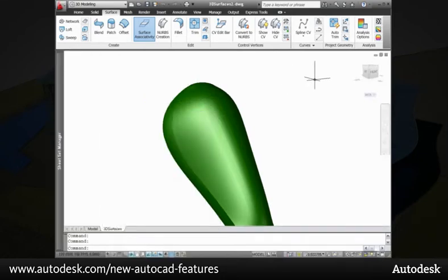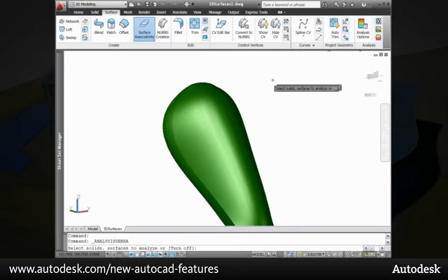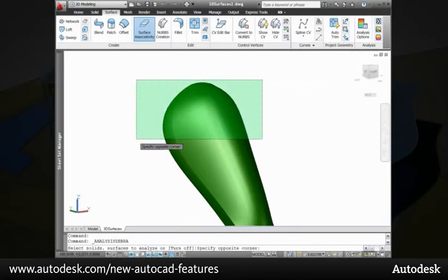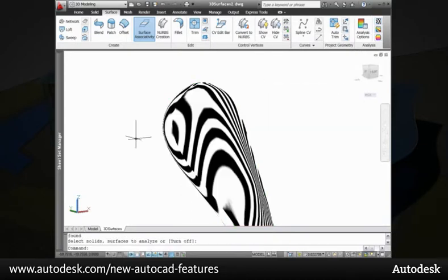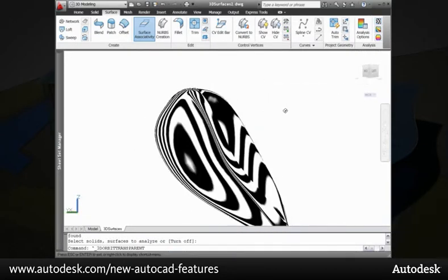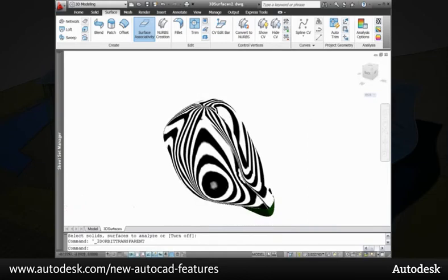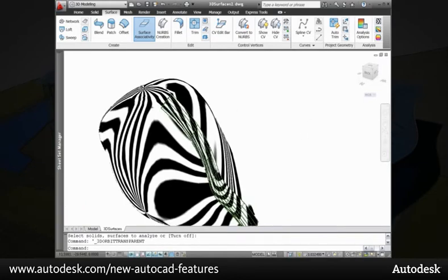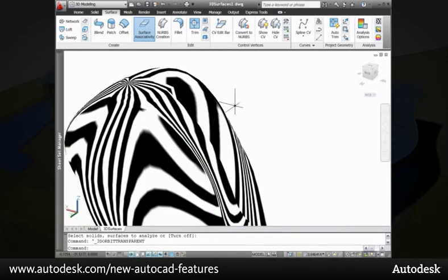The Zebra analysis projects stripes onto a 3D model to analyze surface continuity. The stripes display continuous across tangent surfaces, but are discontinuous where there is not tangency.